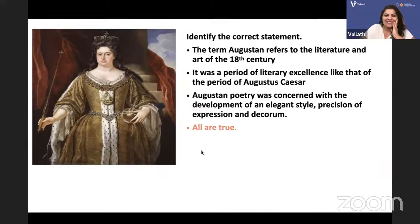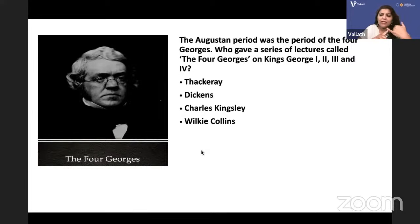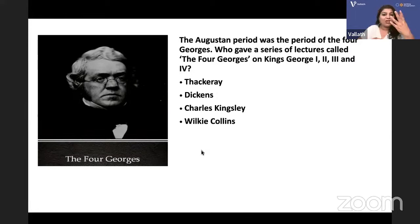All three statements are correct — that's the introduction. Now, the Augustan period was the period of the four Georges — not George Clooney! These are the four King Georges: George I, George II, George III, and George IV, who were the Hanoverian kings.